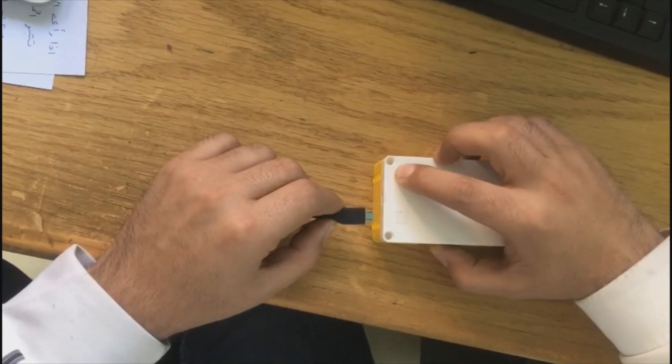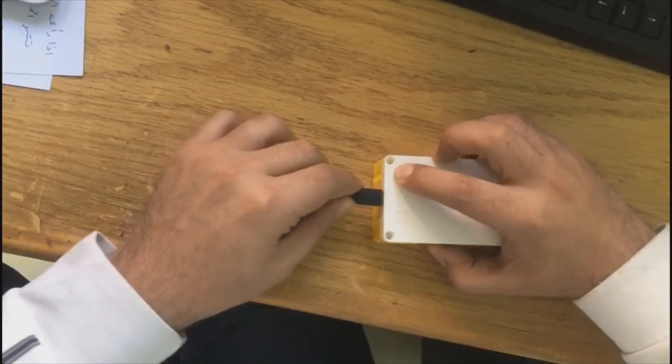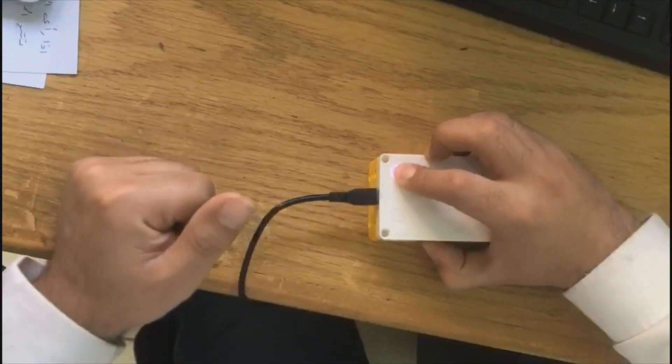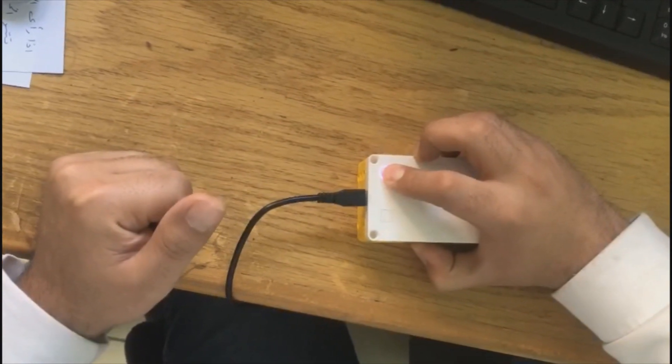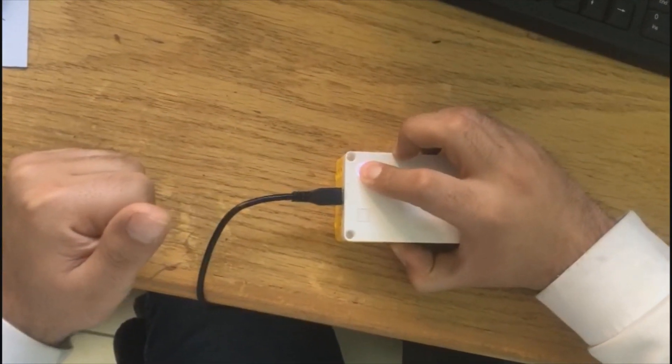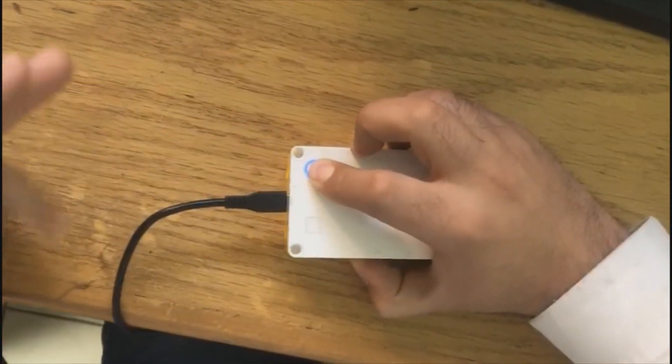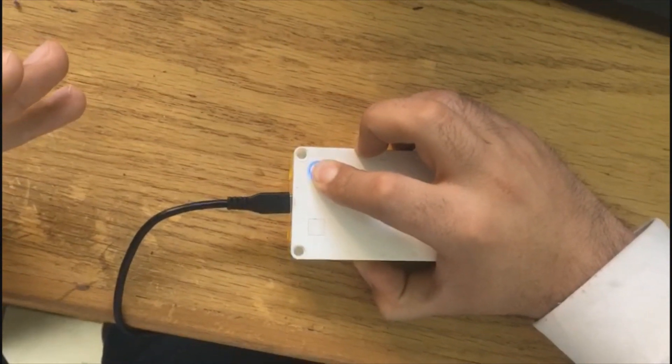First, press and hold the Bluetooth connection button. Second, plug in the USB cable while you are holding down the button. Wait until you see it blinking in a colorful style.